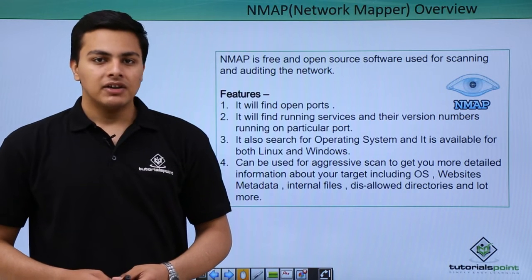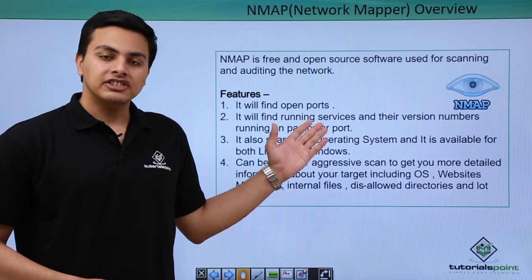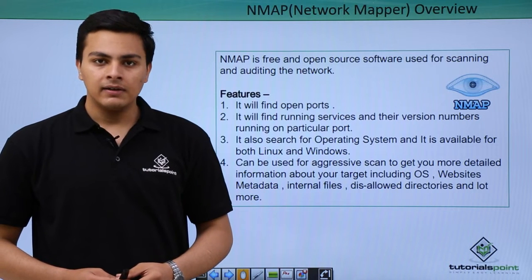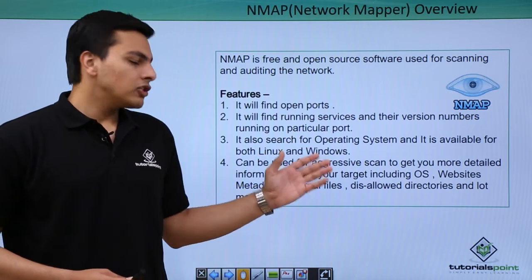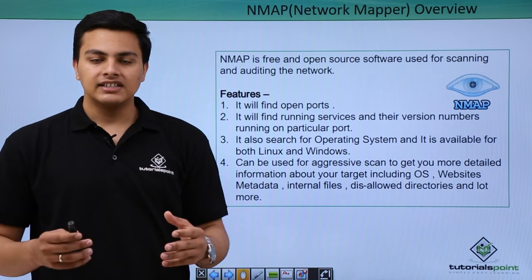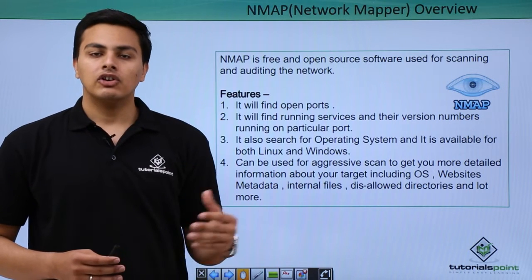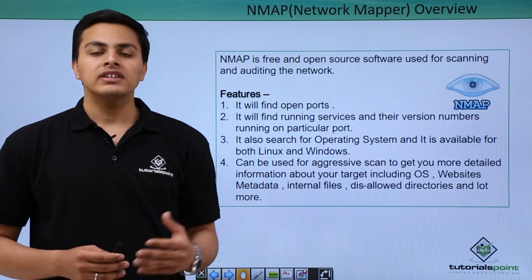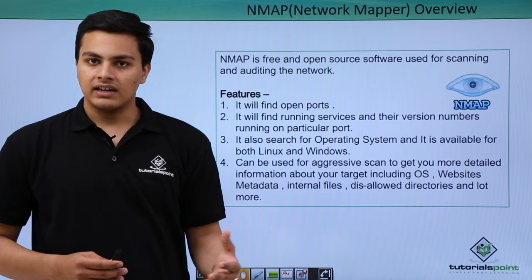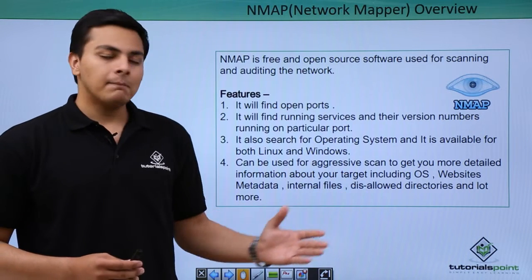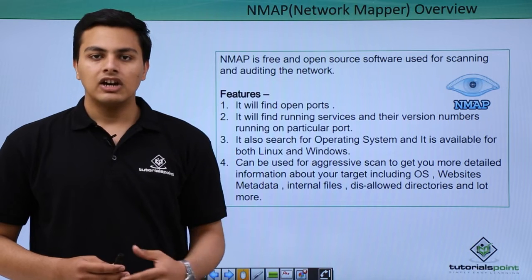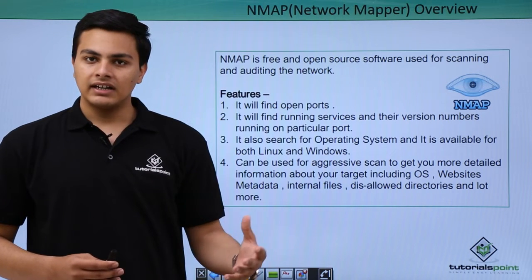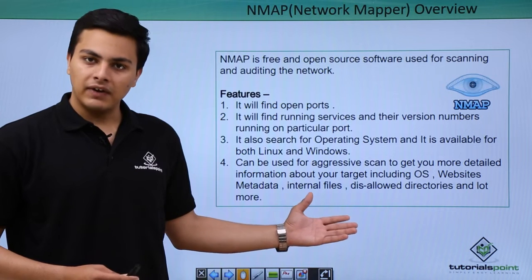With the help of NMAP we can scan open ports and the services running on them including their version number. NMAP is also used for searching the operating system that is running on the remote host. We can perform various scans including service scan, aggressive scan, and with aggressive scan we can fetch much more detailed information including our target operating system, metadata, and some additional information like internal files.